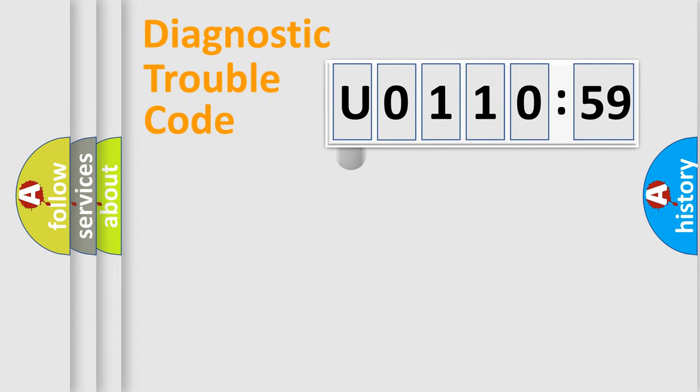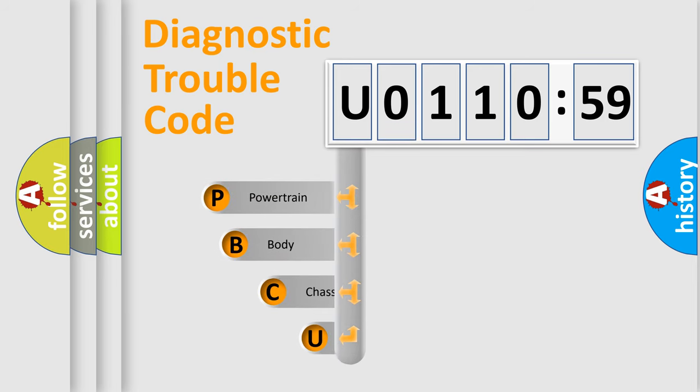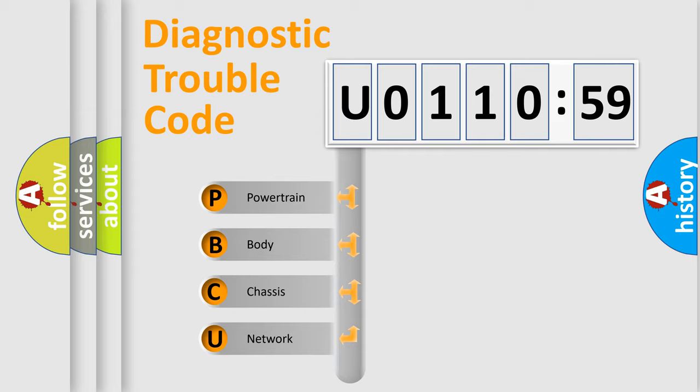First, let's look at the history of diagnostic fault code composition according to the OBD2 protocol, which is unified for all automakers since 2000. We divide the electric system of automobile into four basic units.